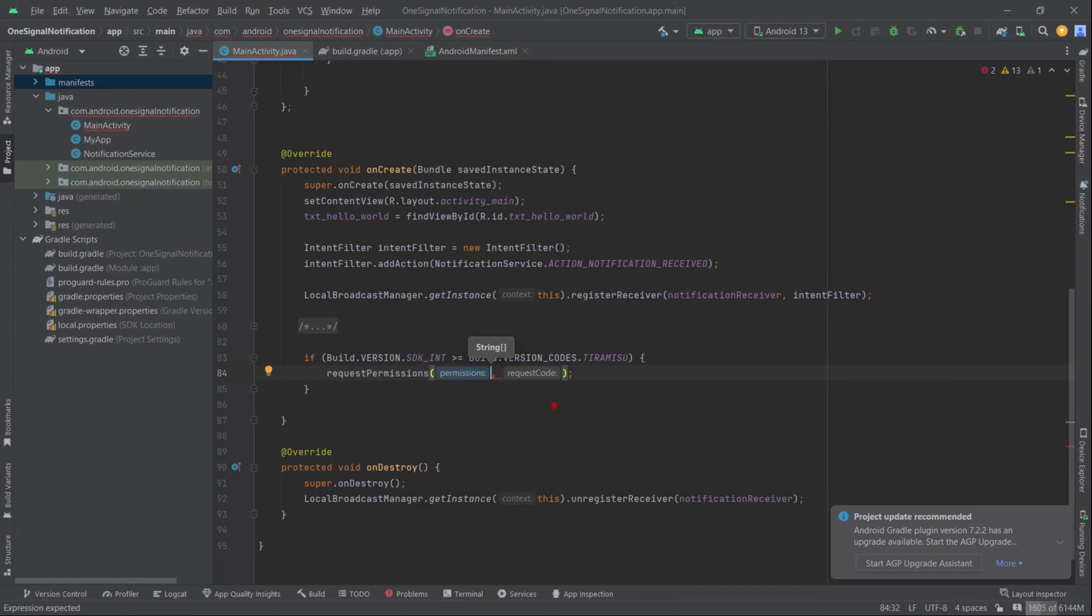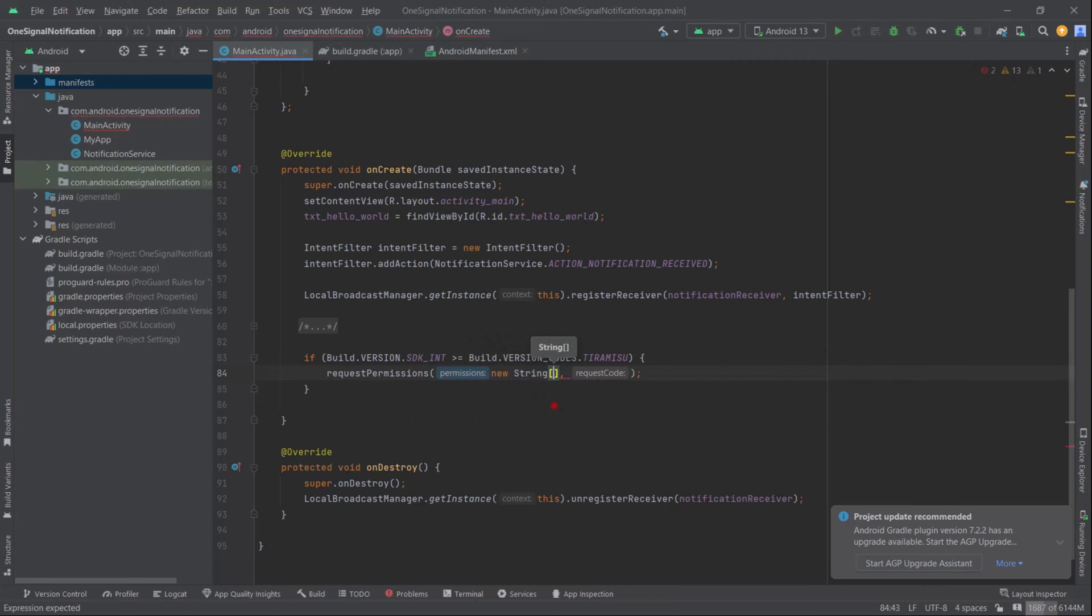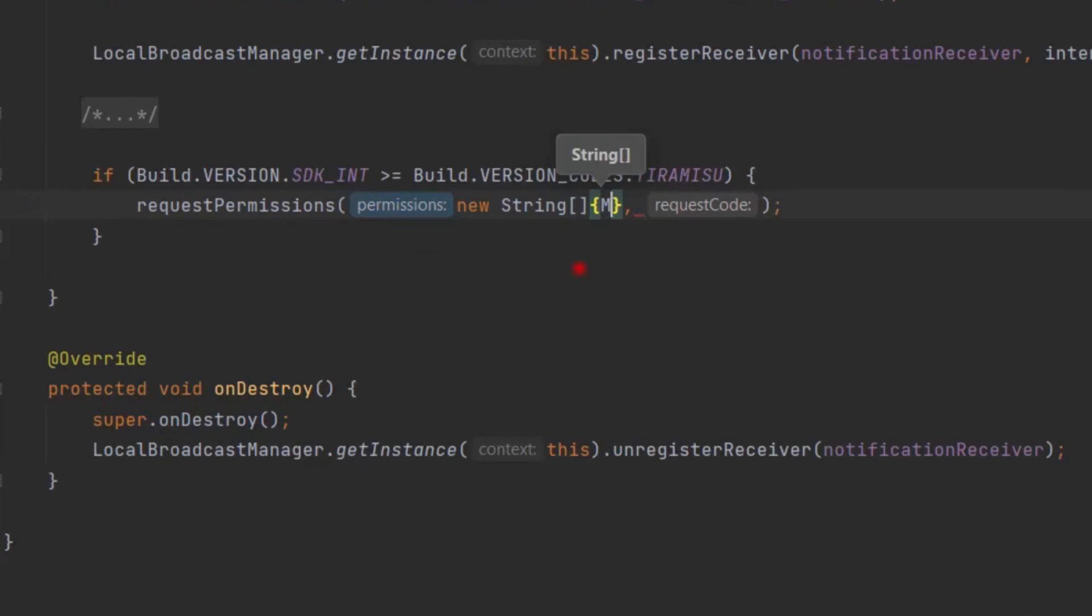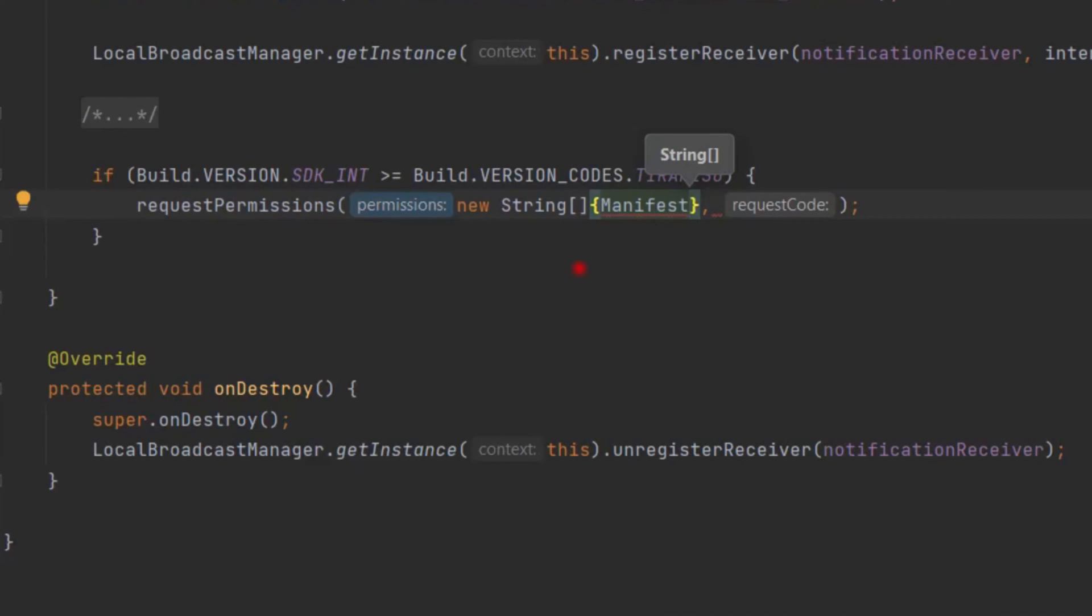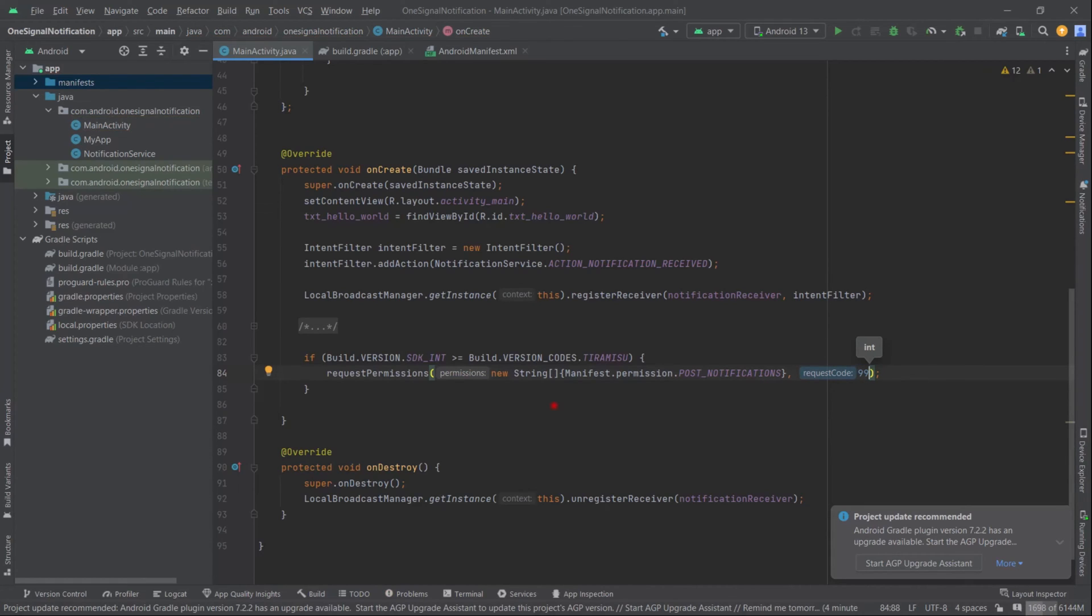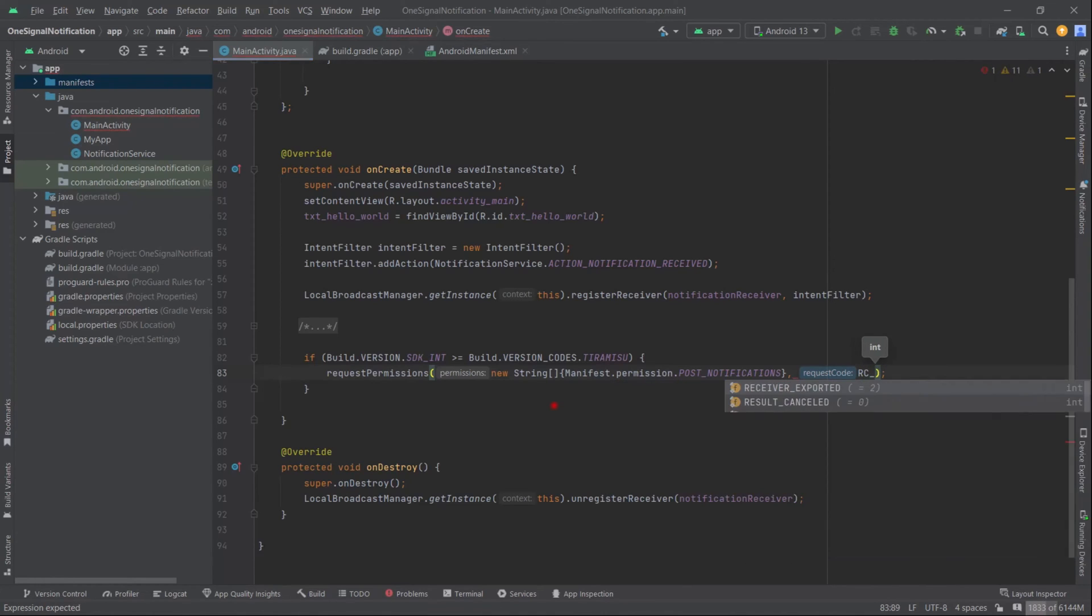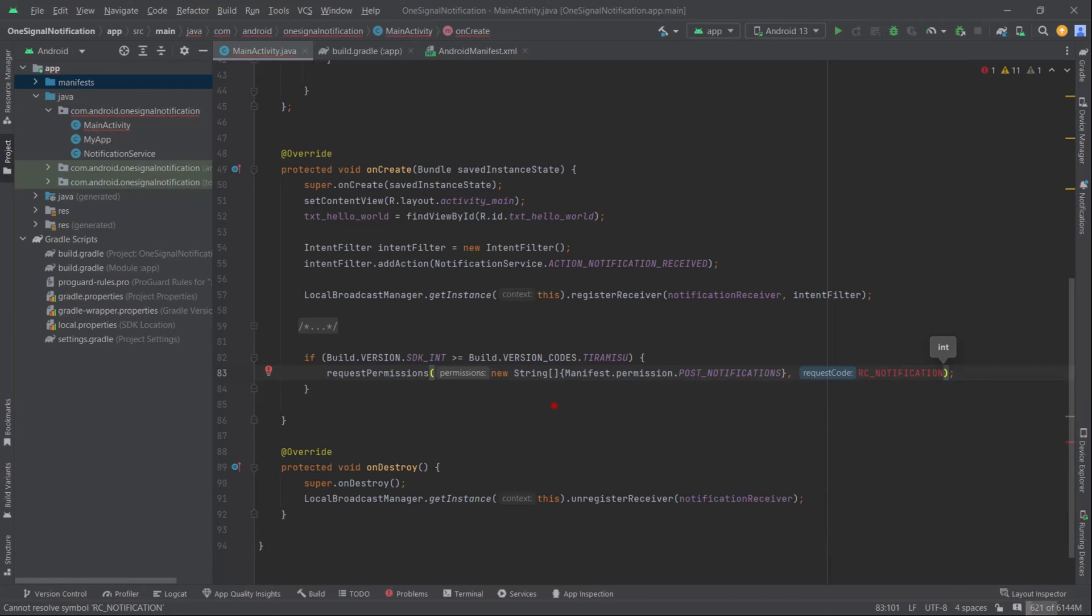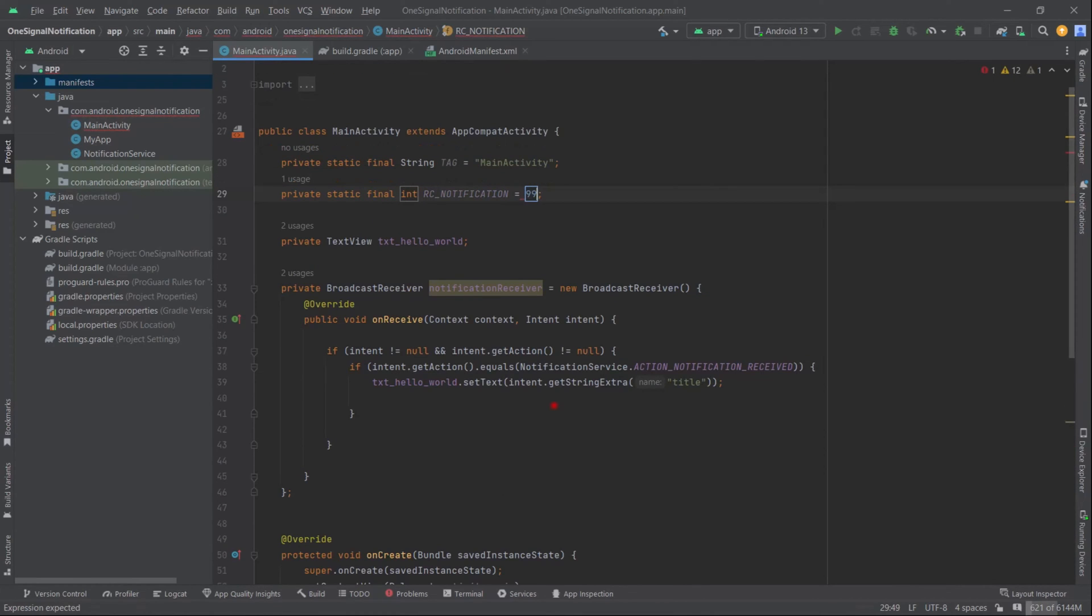Let's type new String, then curly braces. Inside curly braces, type Manifest.permission.POST_NOTIFICATIONS. Now pass any int number, for example 99, or we can store this value in a constant - let's say RC_NOTIFICATION. Press Alt+Enter, create constant field, and type 99. Much better and easy to memorize, and this is best practice.